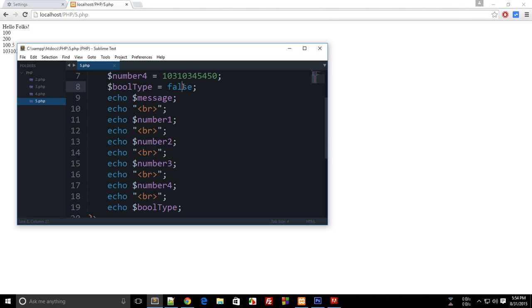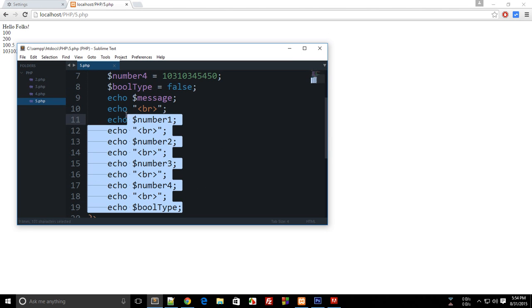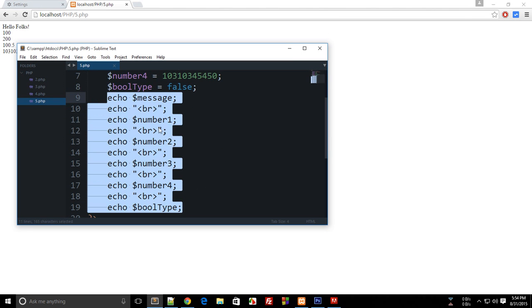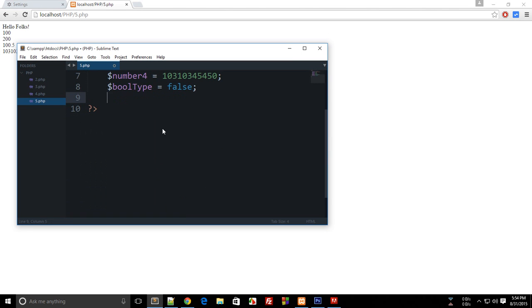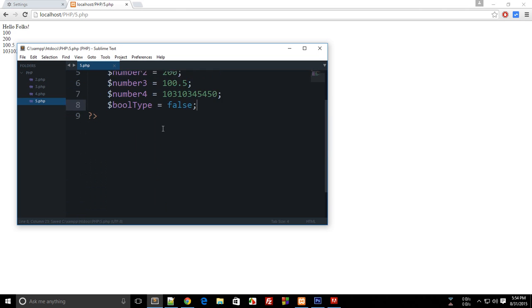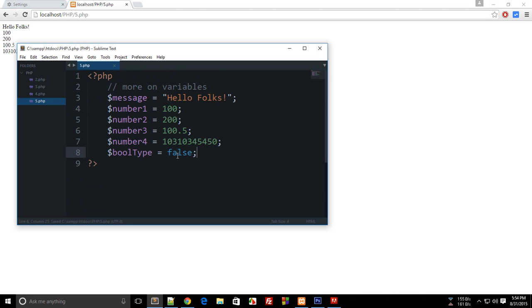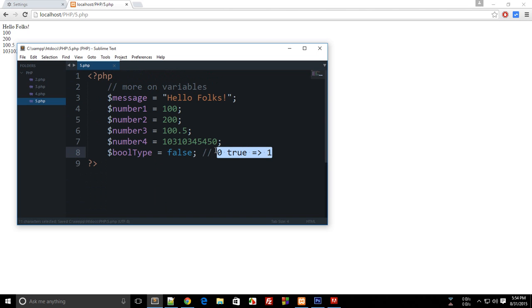You could either convert them into integers and then echo it. For example, false stands for zero and true stands for one. So anyways, that was more on variables in this tutorial.